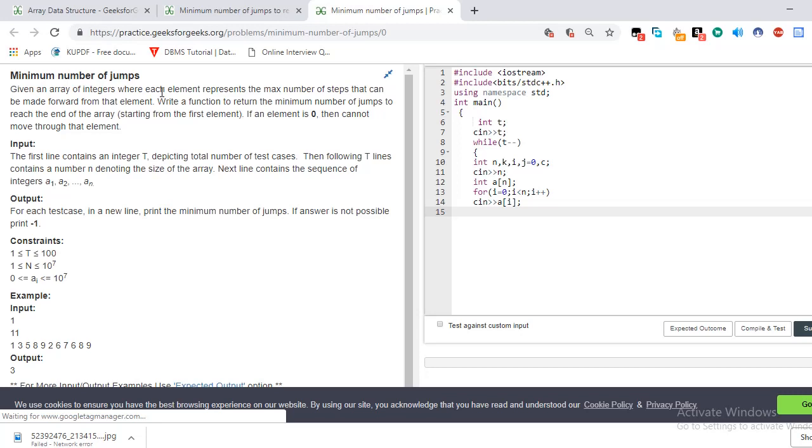If an element is zero, then you cannot move through that element. The first line contains the integer T representing the number of test cases. Then following are the integers, the end of the array, and next line contains the sequence of integers. In this case, print the number of jumps. If it's not possible, then print minus one.